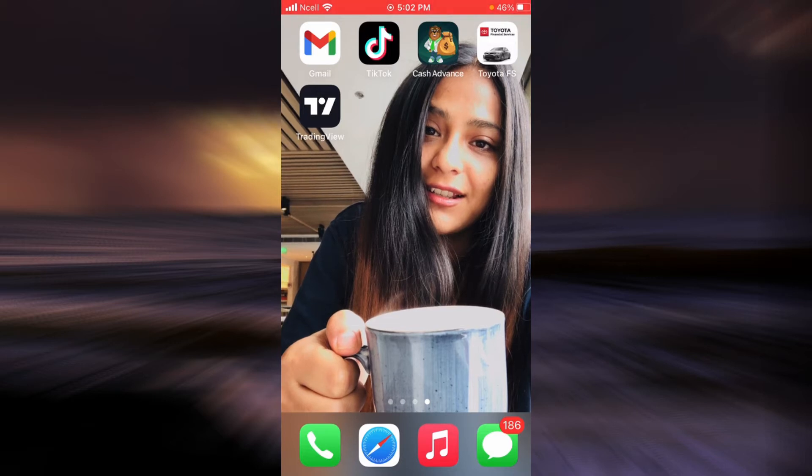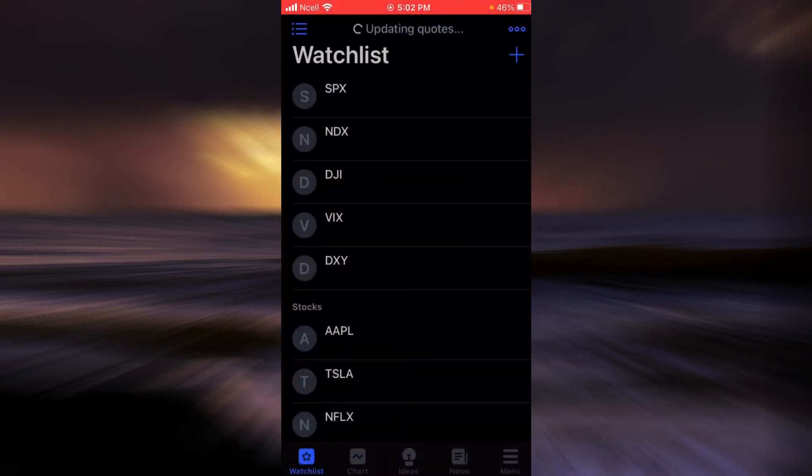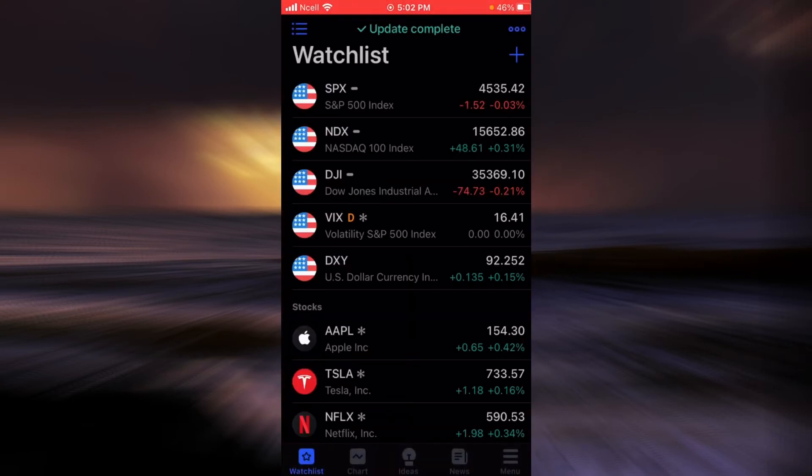In order to log in, first you will have to open the application. On the bottom right corner, you're going to find an option that says menu. Tap on that.